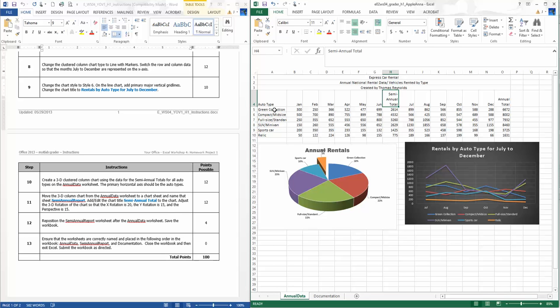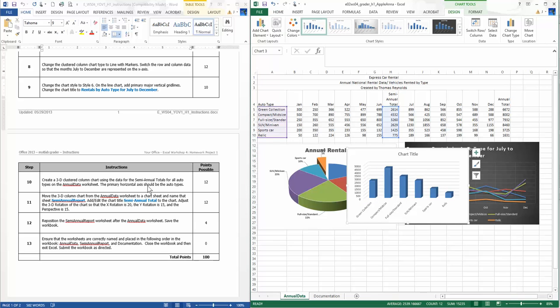Move the 3D column chart from the annual data worksheet to a chart sheet and name that chart sheet semi-annual report. I need to probably go full screen here. Where is my option to move that to a new sheet? Move chart, how about move chart to a new sheet, and when I move it to the new sheet they want it to be semi-annual report.